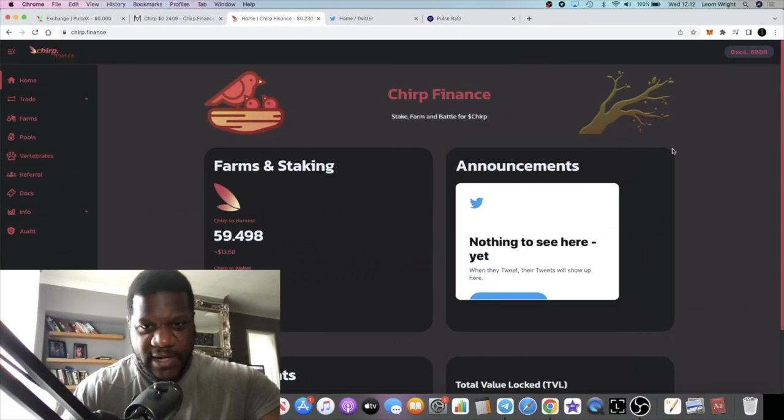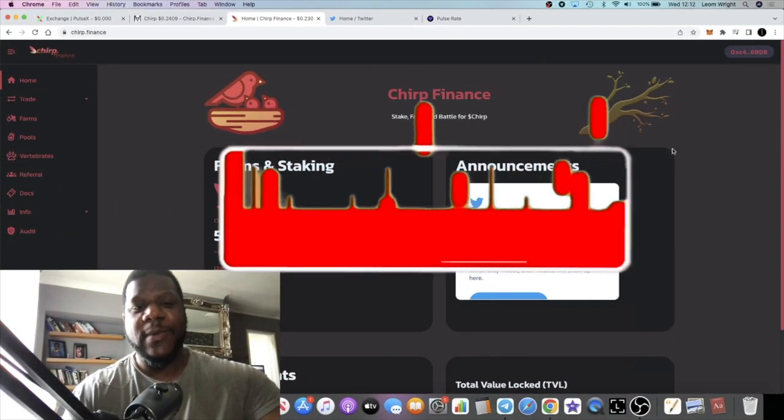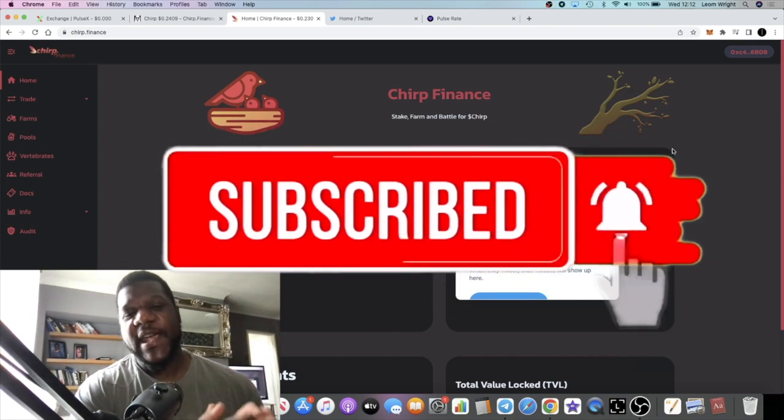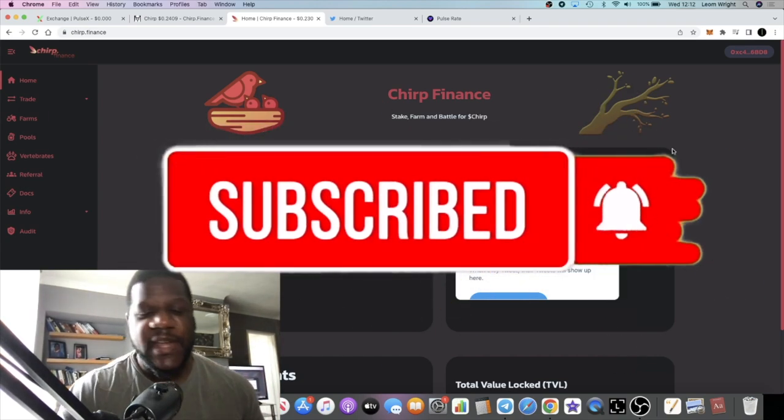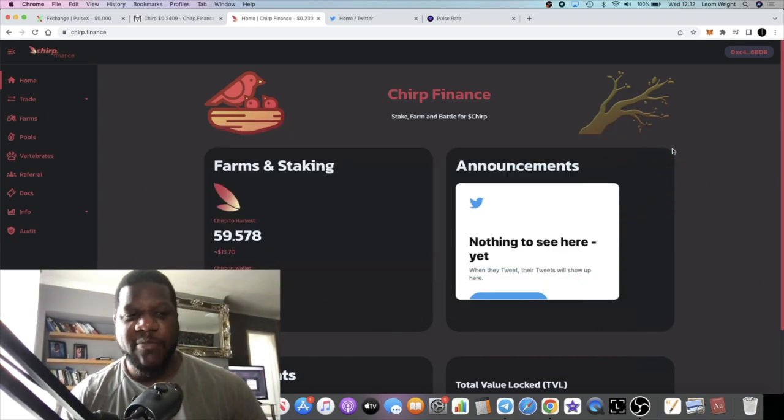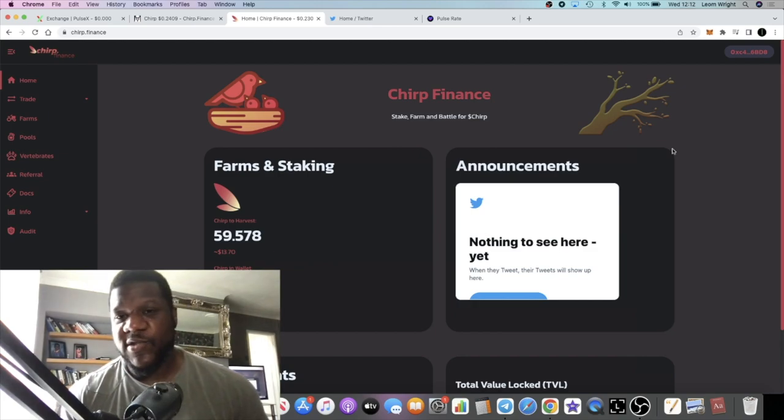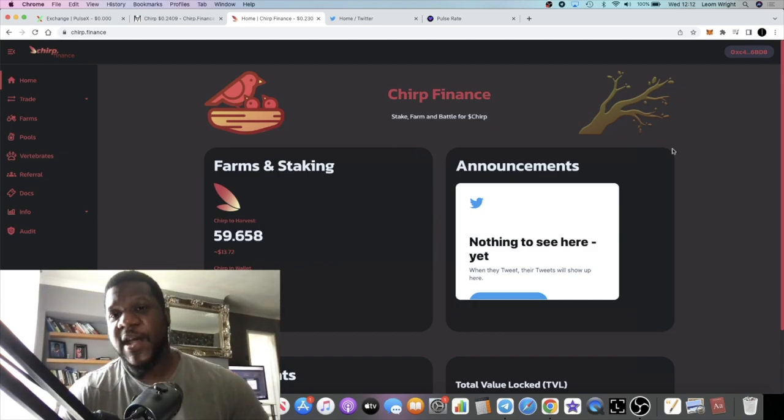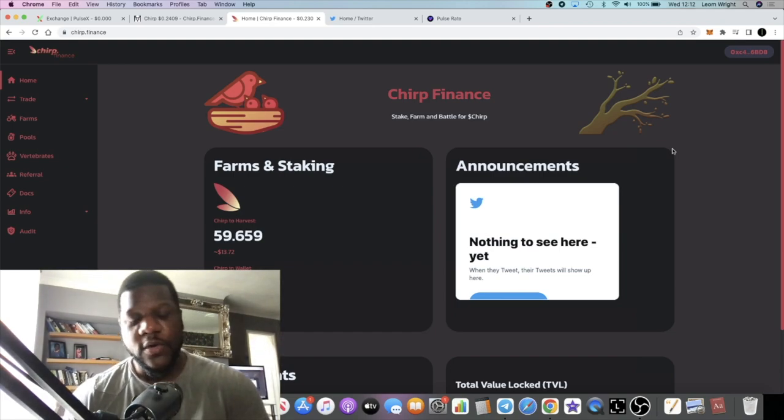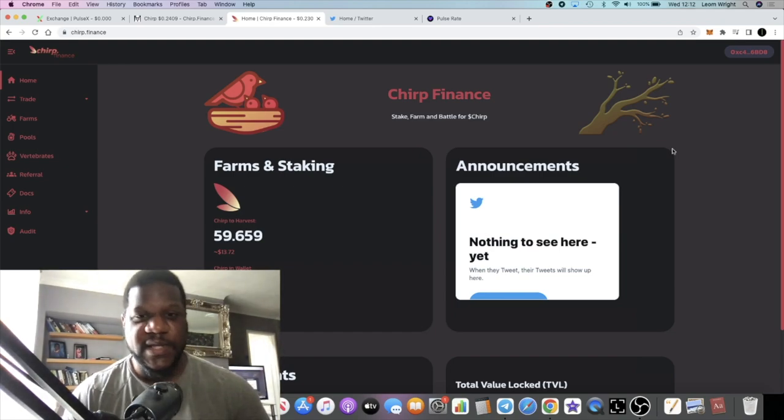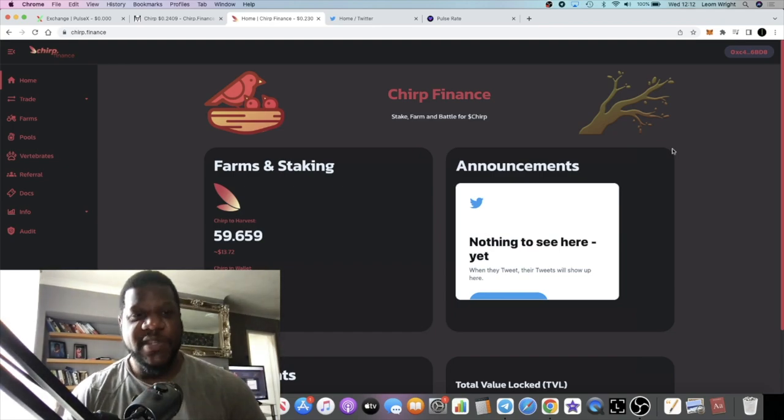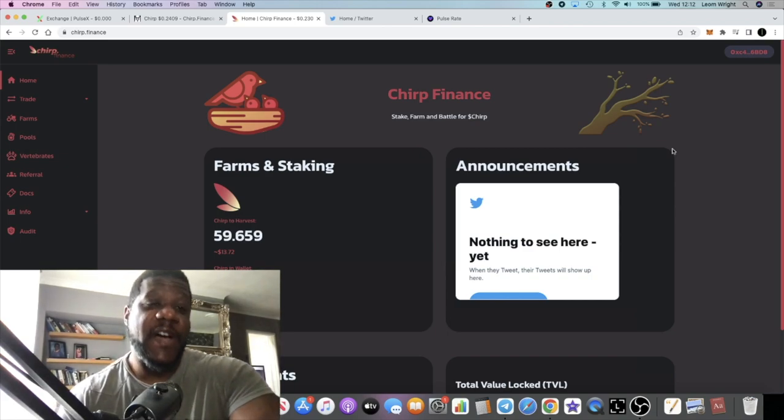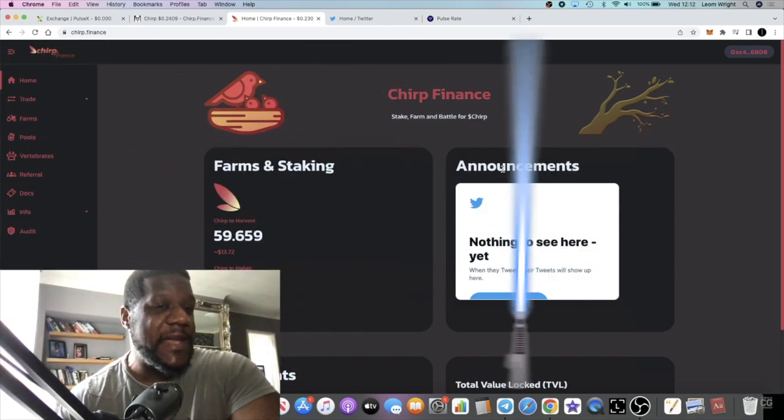Lightsaber back with another video. We're going to talk about another Pulse Chain passive income project or dapp swap exchange. We've talked about Daytona Finance, we've talked about Pulse Rate - beautiful passive income printers - and now today we're going to talk about Chirp Finance.